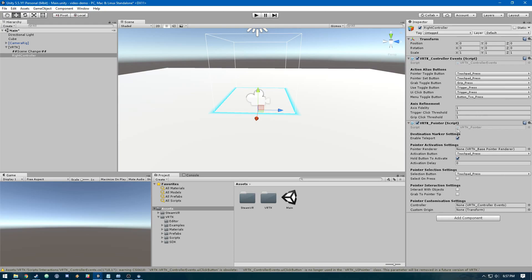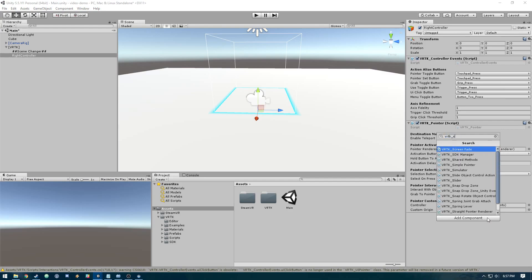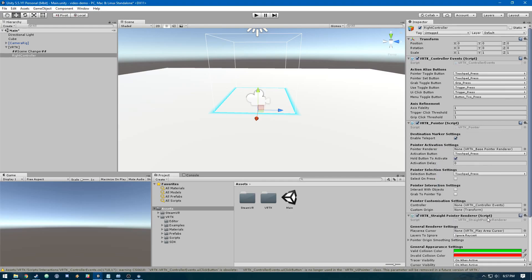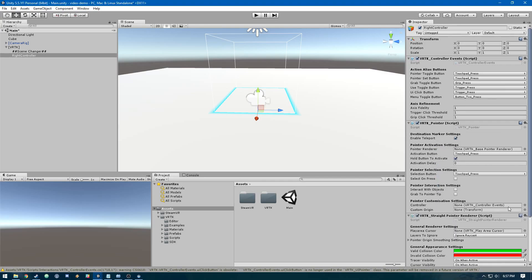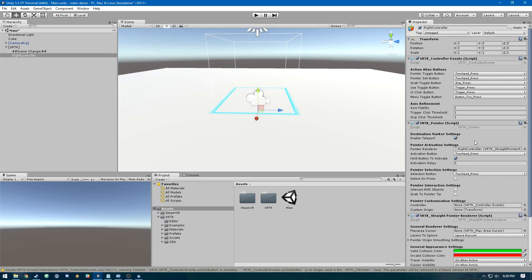We have the VRTK pointer, and we also need the VRTK straight pointer renderer. This is how the pointer renders in the space. For VRTK pointer, we need to select that pointer renderer as our pointer renderer.